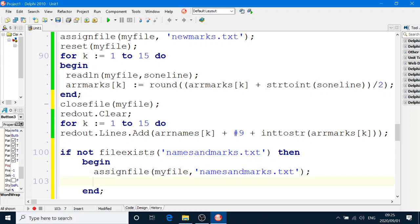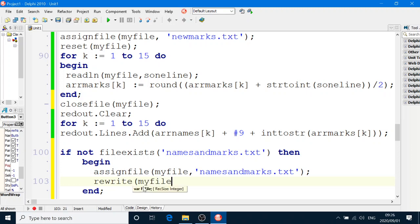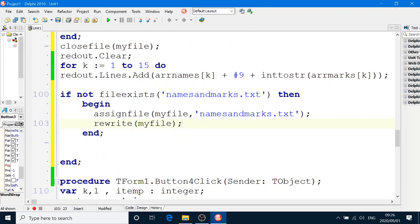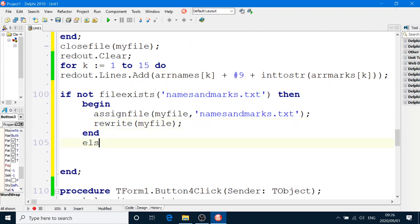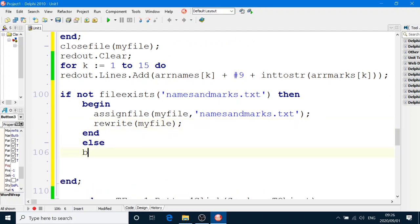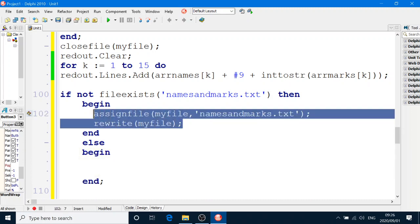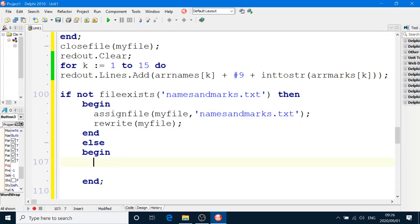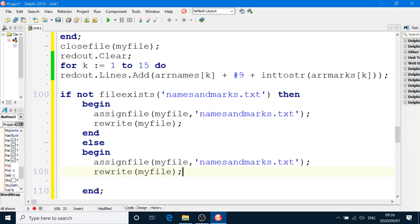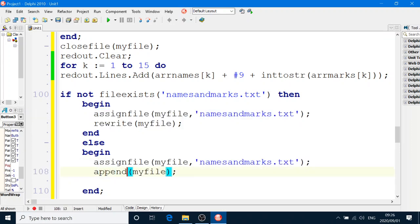And if it does not exist, we will create it with a rewrite statement, just like that. But if it does exist, we have an else here. If it does exist, then we want to append it. We will assign file statement and we'll put it in append mode. In other words, add lines to it.